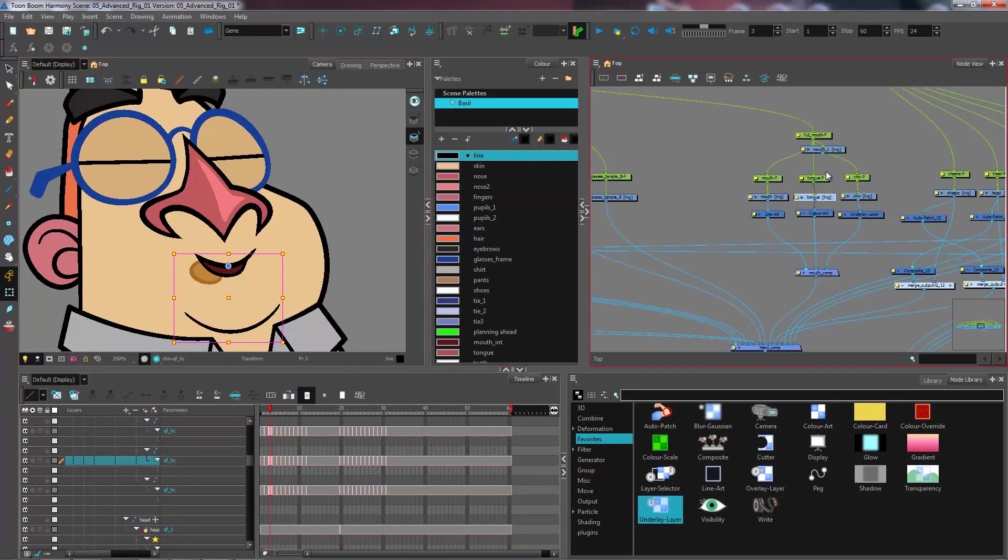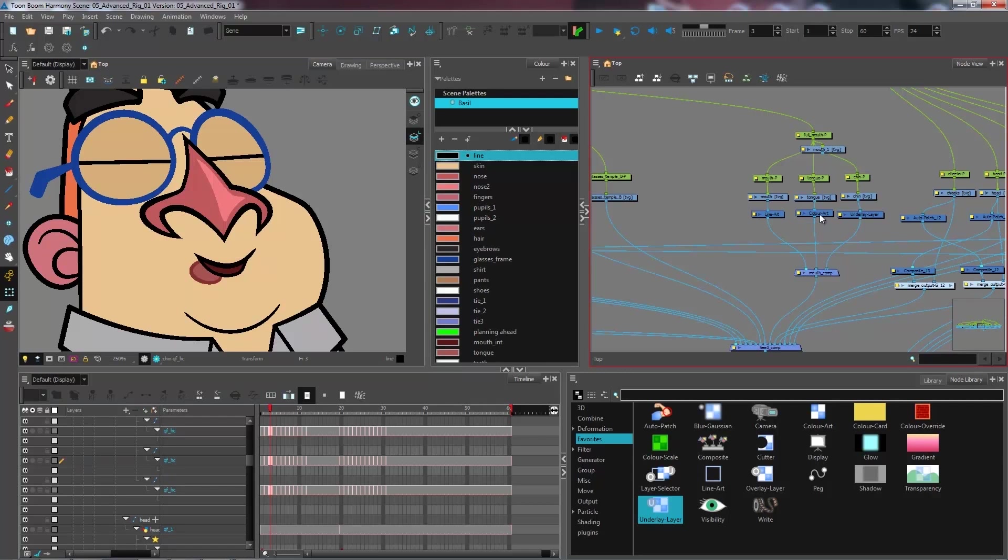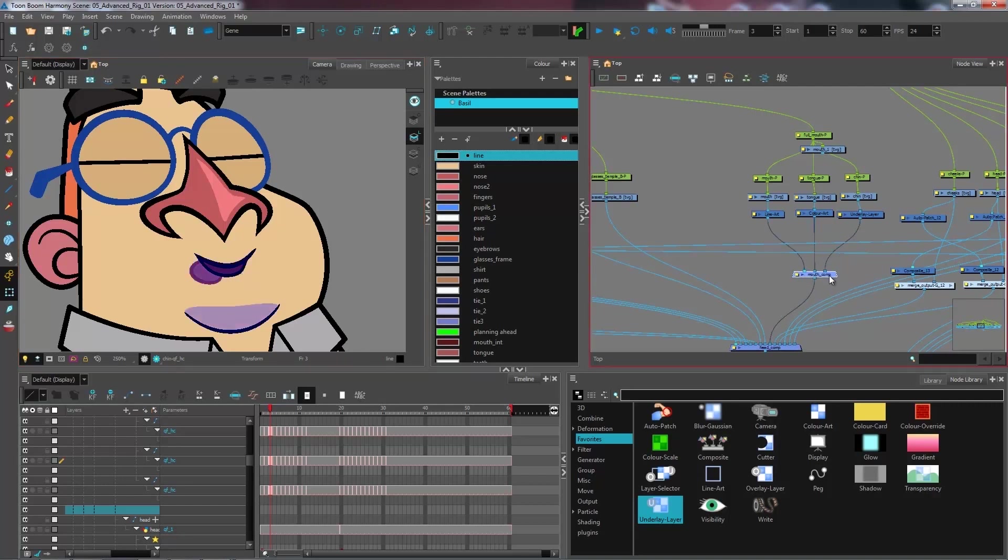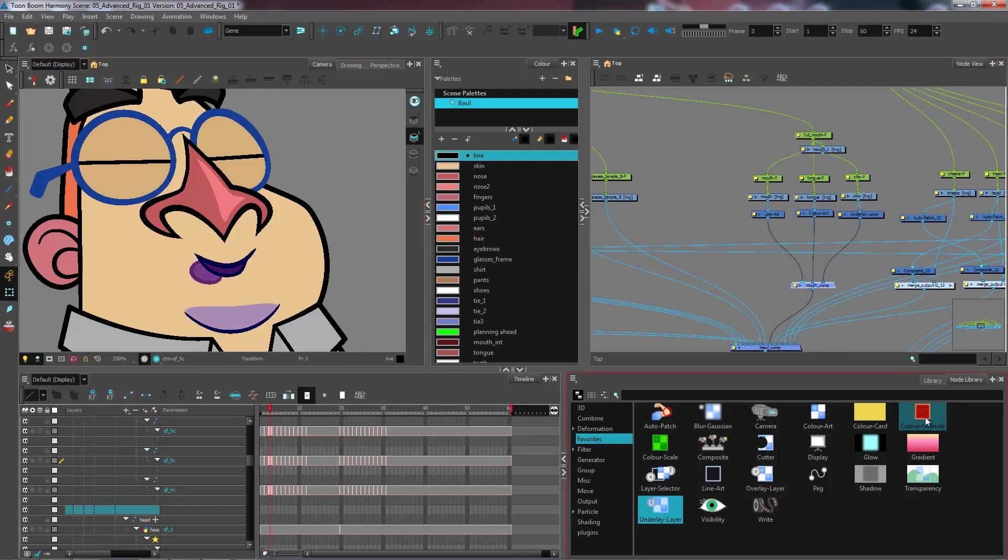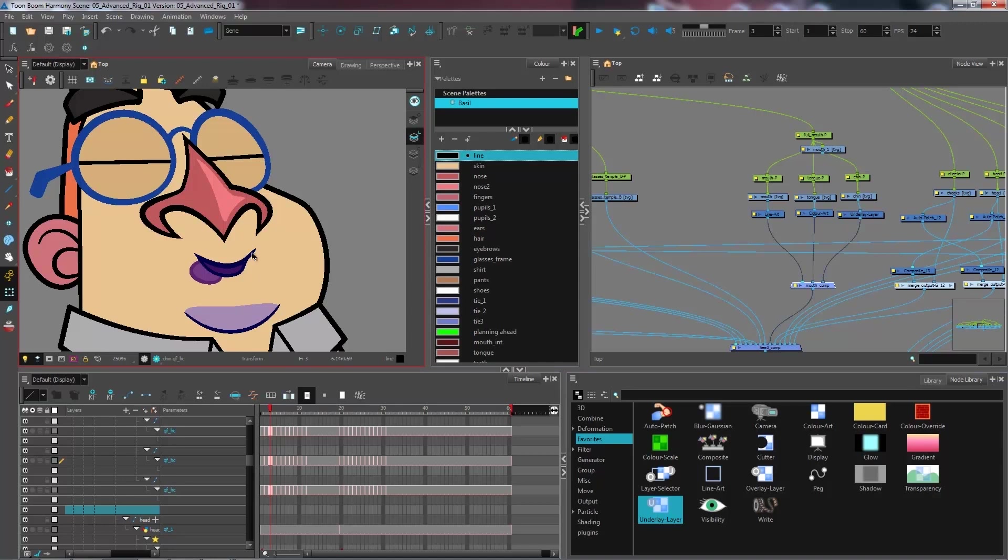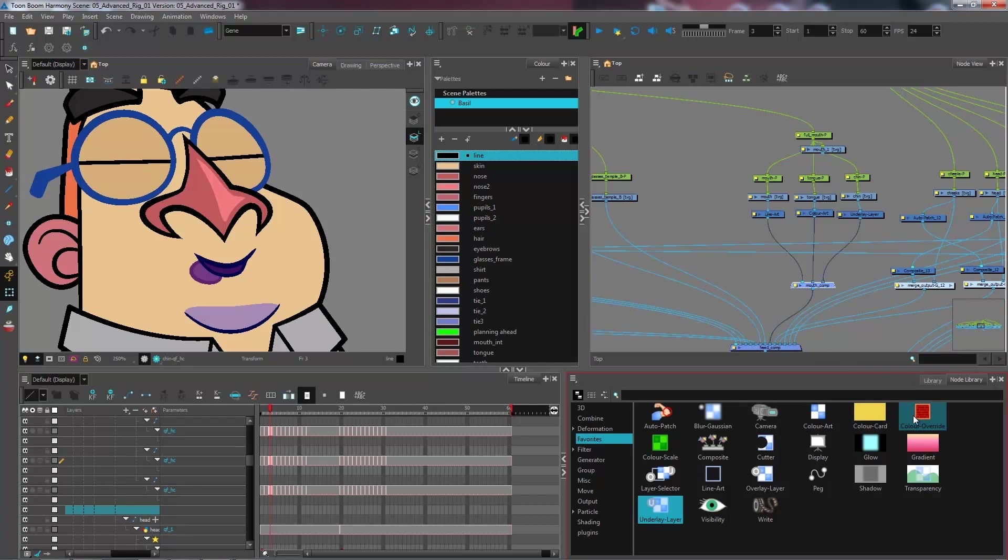We have all of our layers separated, so we can start by invert cutting some of these pieces such as the tongue. We're going to keep the chin intact. Same thing as the eye - I'm going to get a color override to separate the line of my mouth from the interior color of my mouth.